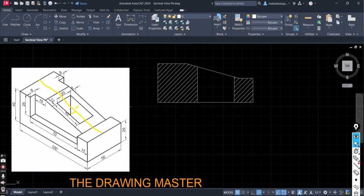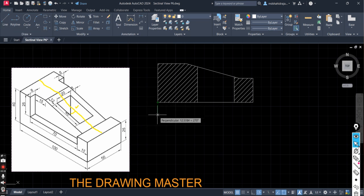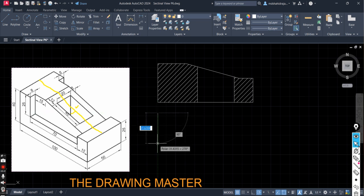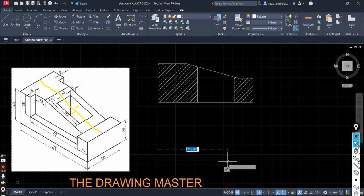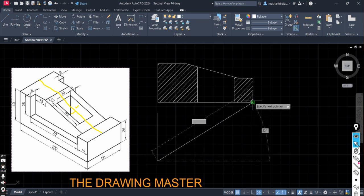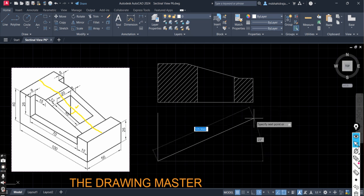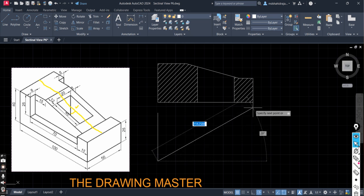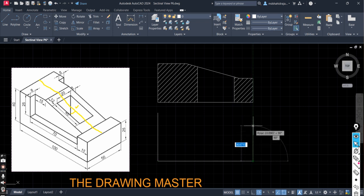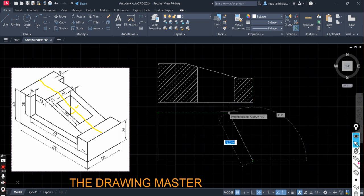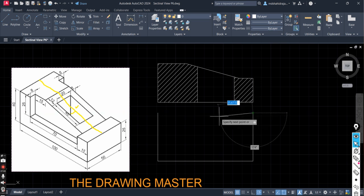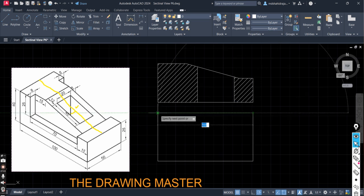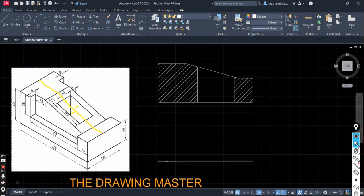If you have any doubt in the AutoCAD basic commands, just go through the first three videos which I have uploaded in AutoCAD playlist. You can go through the first three videos. Now let's draw the top view of the object. From here you have to take the projection. In the top view first dimension will be 50. Enter.